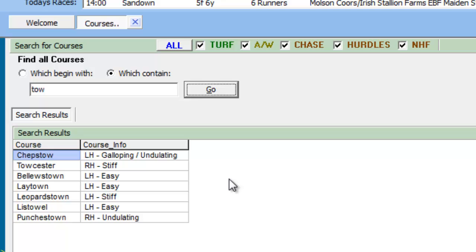Once we find the race course of interest in the search results, you can list relevant statistics by positioning the mouse over the name of the race course and double-clicking the left mouse button.